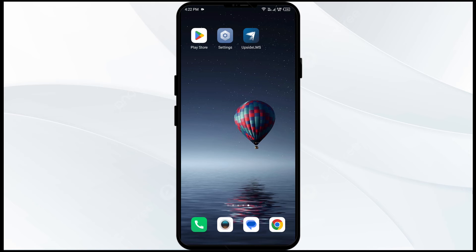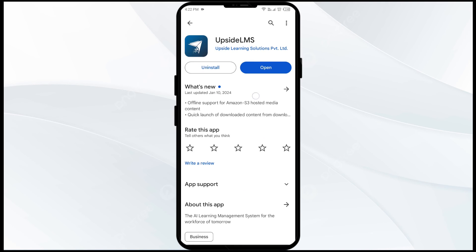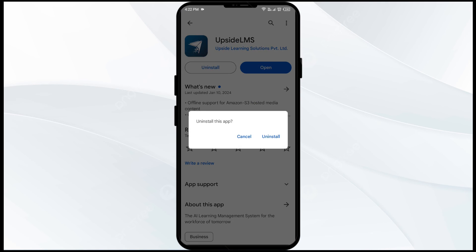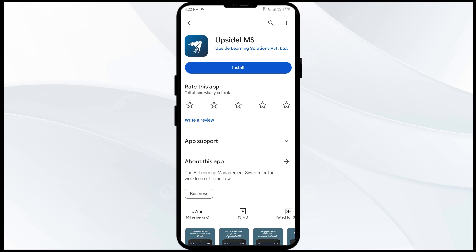The fifth solution to fix this problem is to uninstall and reinstall the Upside app. If the problem persists, uninstall the Upside app by going to the Play Store, searching for the app, and selecting Uninstall. Once uninstalled, reinstall the app by clicking the Install button.